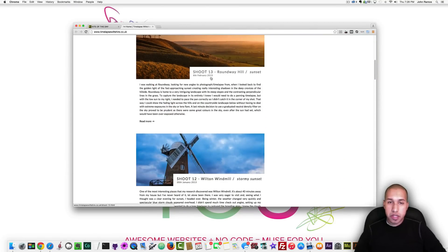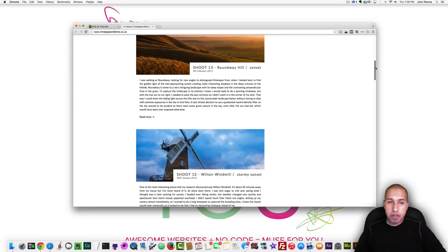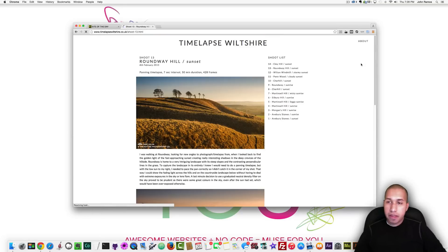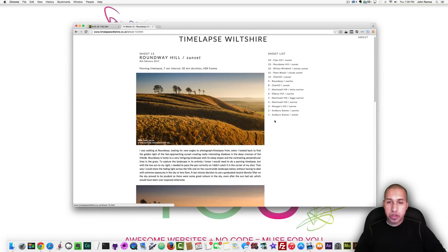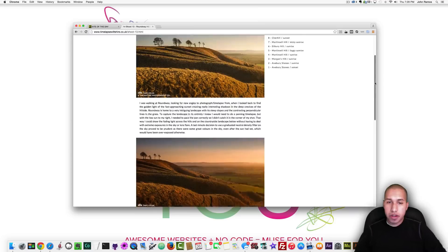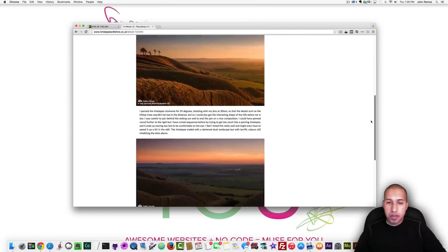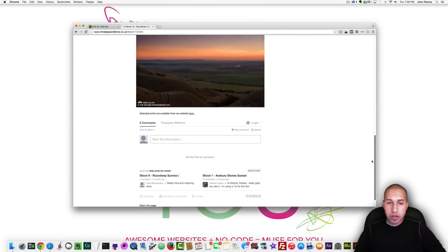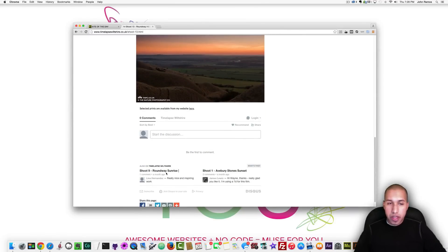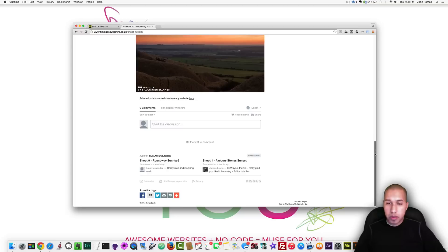They have some nice captions and if I click on read more they have the full article they call them a shoot so shoot 1 through 14 they have here and if you scroll down you can see more of the article and right here they have a discuss comment section.